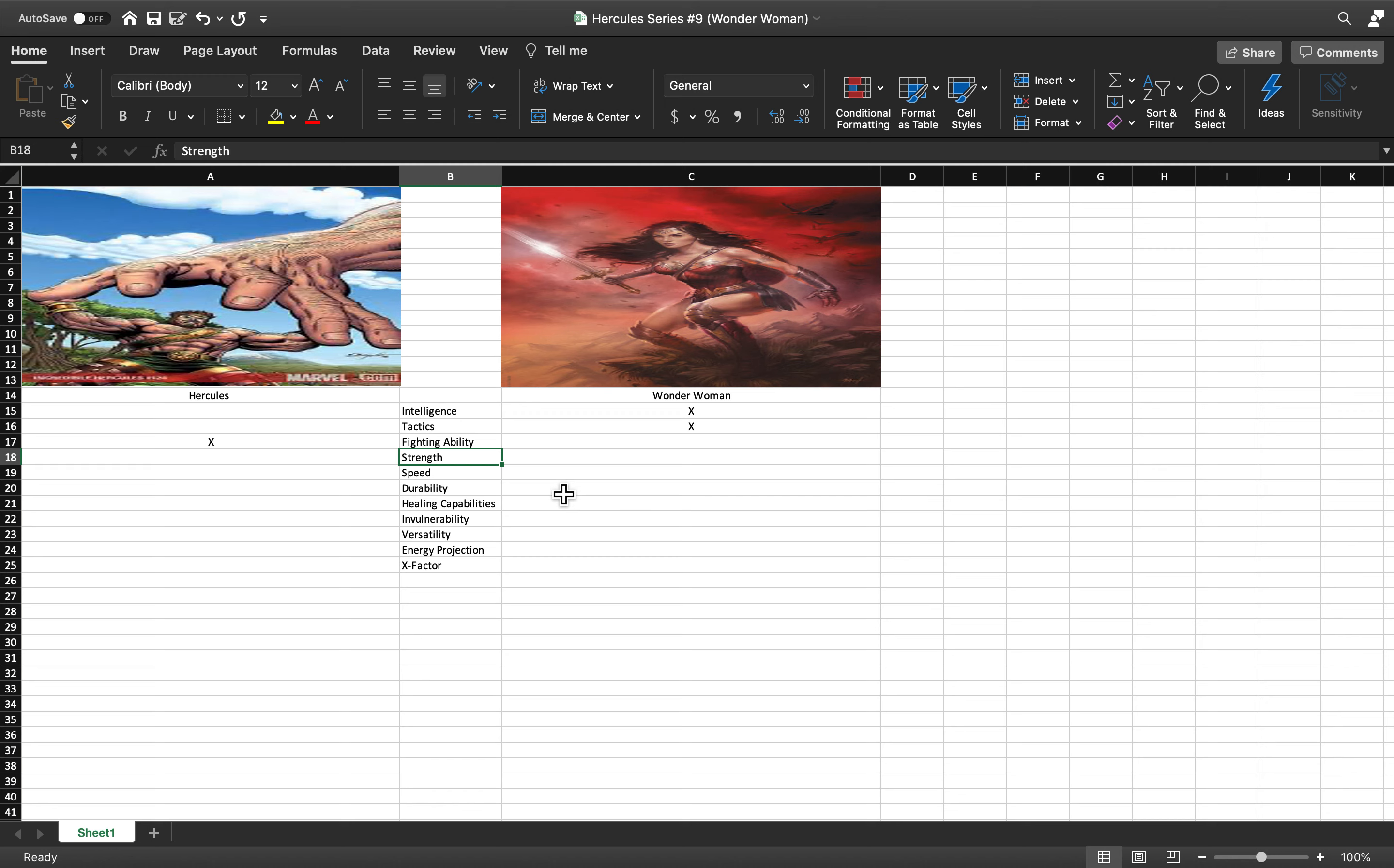The only difference is I've seen Hercules fight the Thing and he's easily beaten the Thing, literally put him into an Achilles heel lock.